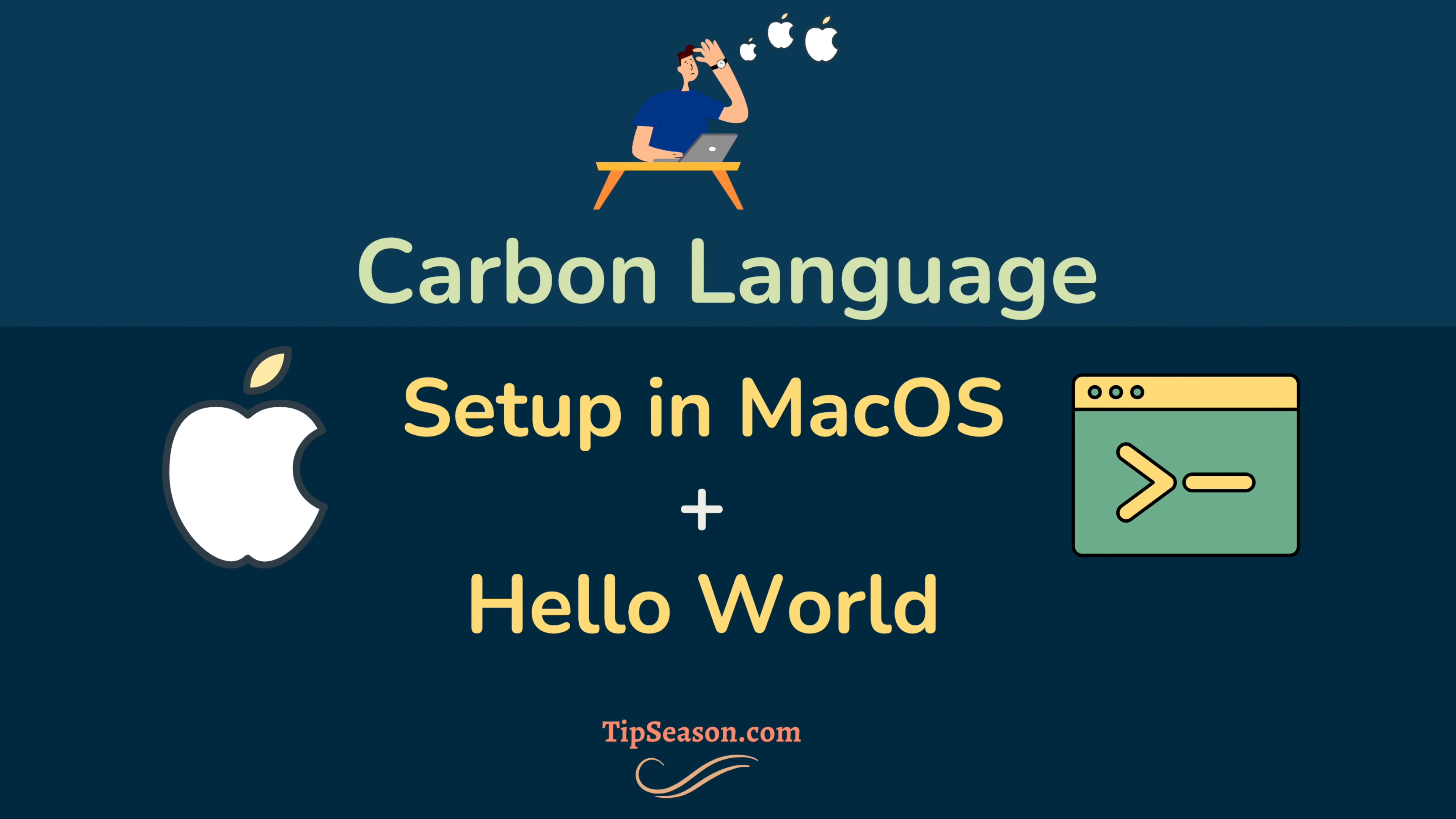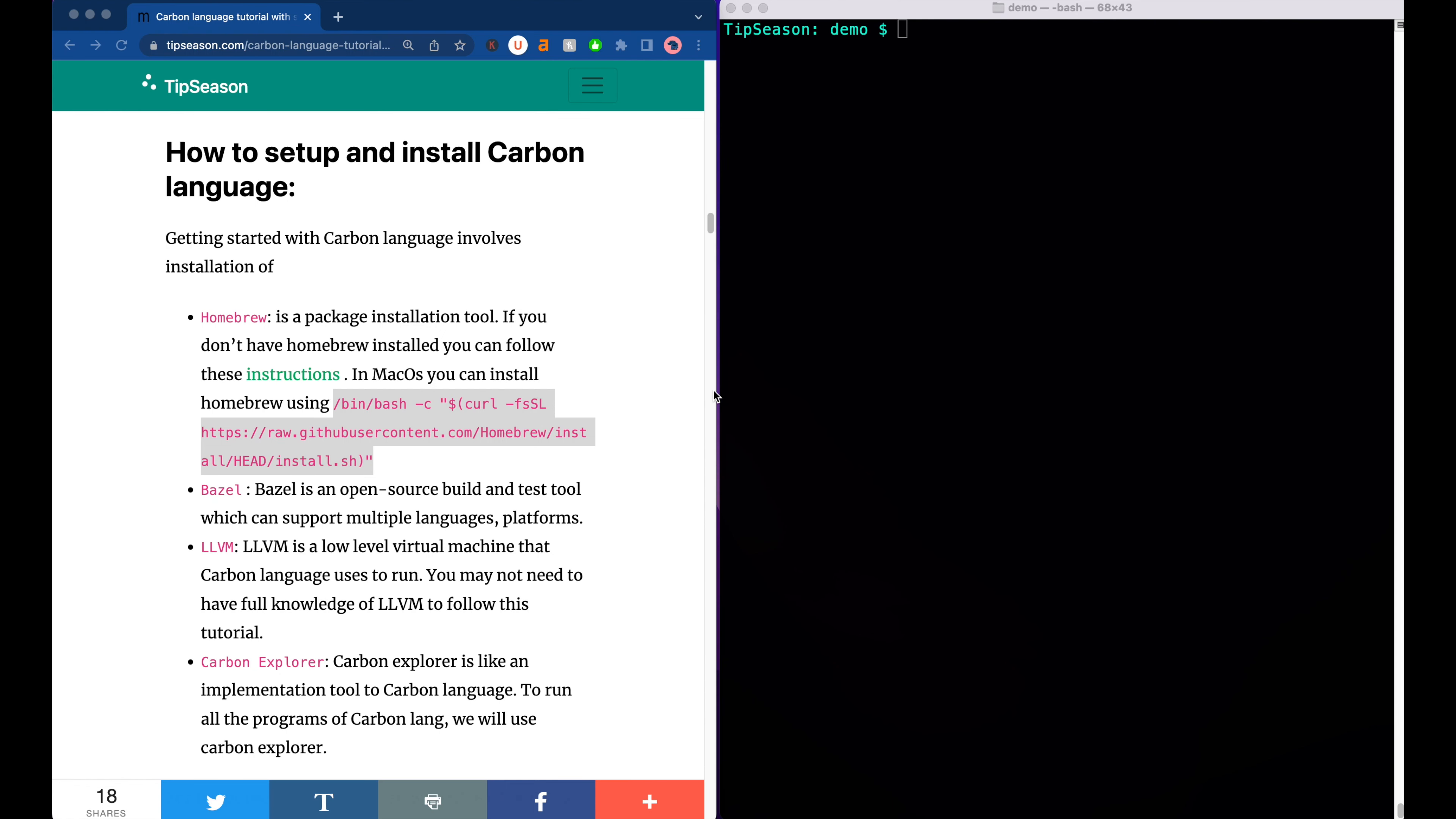Hi everyone, welcome to Tip Season. In this video we'll look at how to install Carbon language in macOS and we'll run our first Hello World program. So let's get started. In Mac, in order to install Carbon we need to do four things. One is you need to install Homebrew, so Homebrew is like a package manager for Mac.